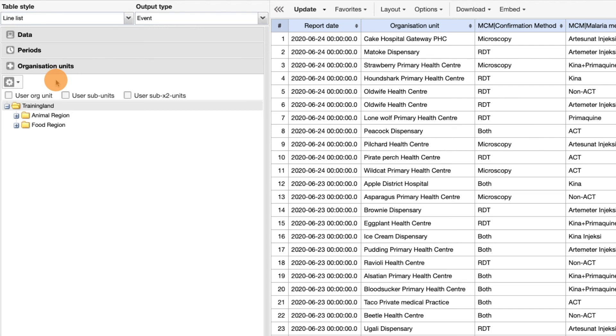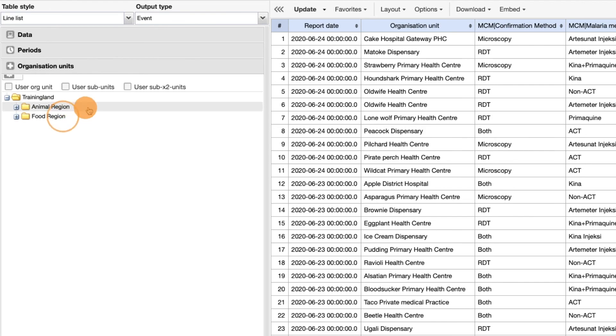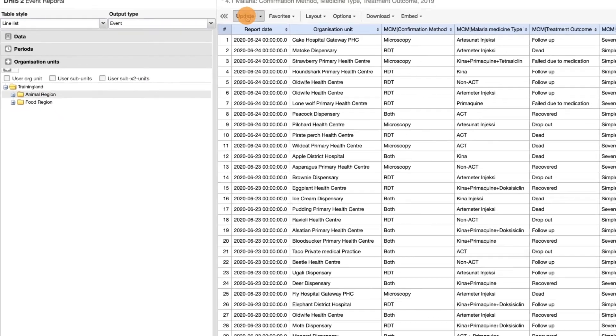We can select animal region and update the report. Now we will only see events belonging to animal region.